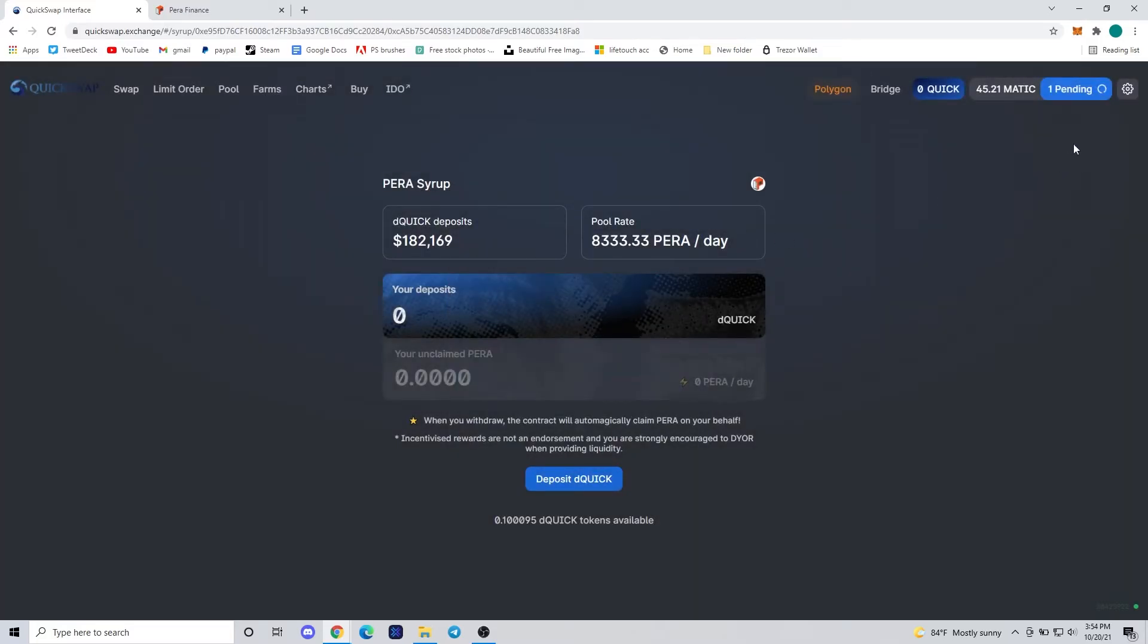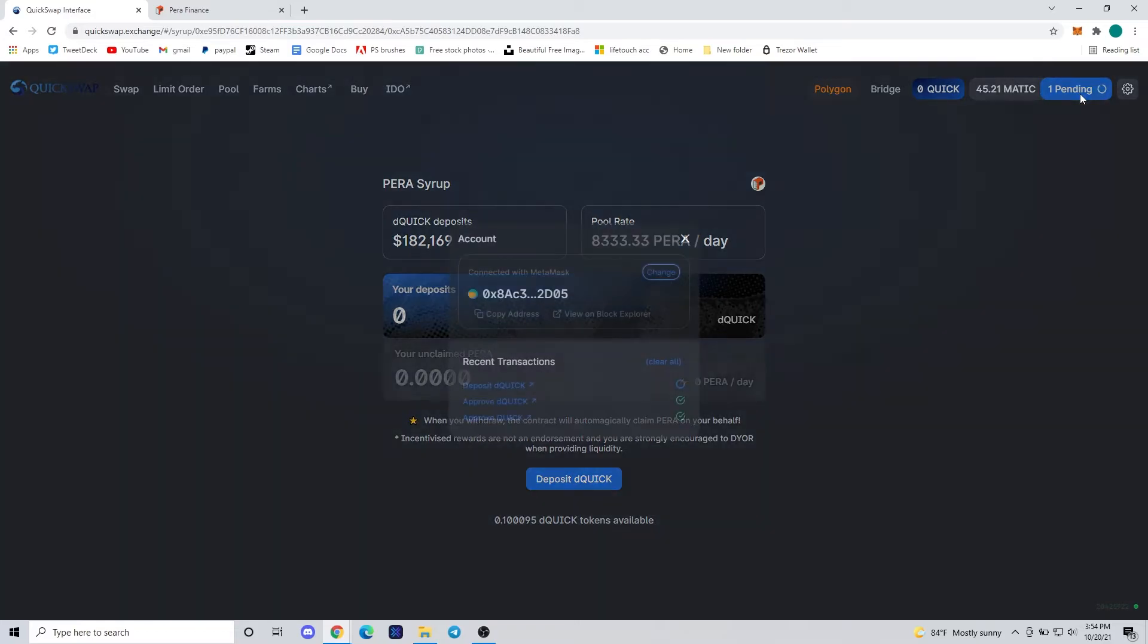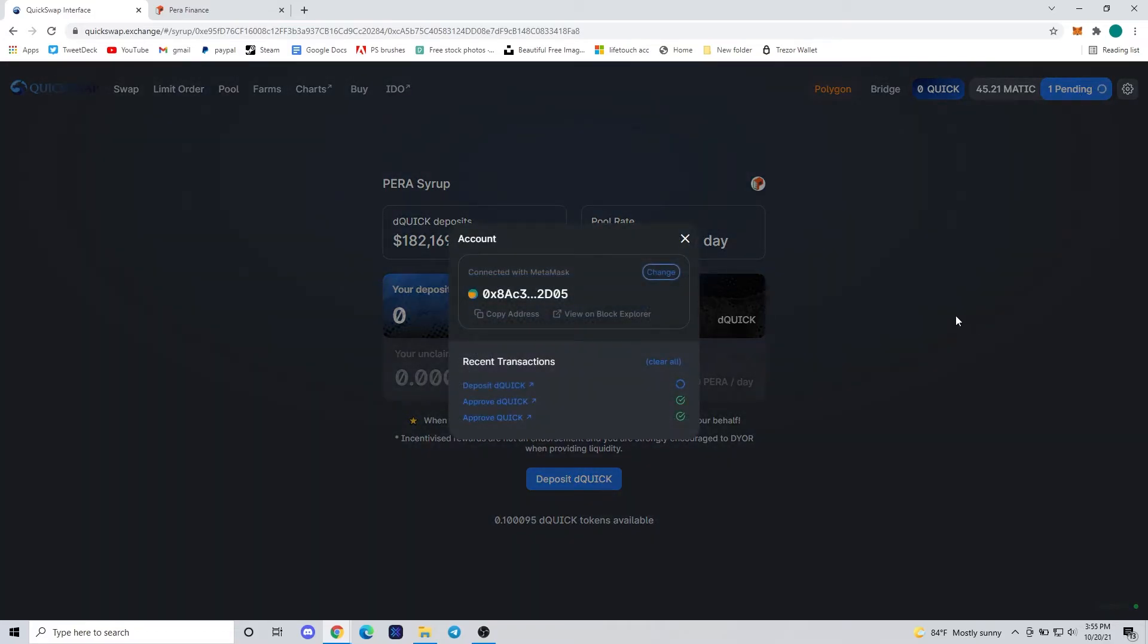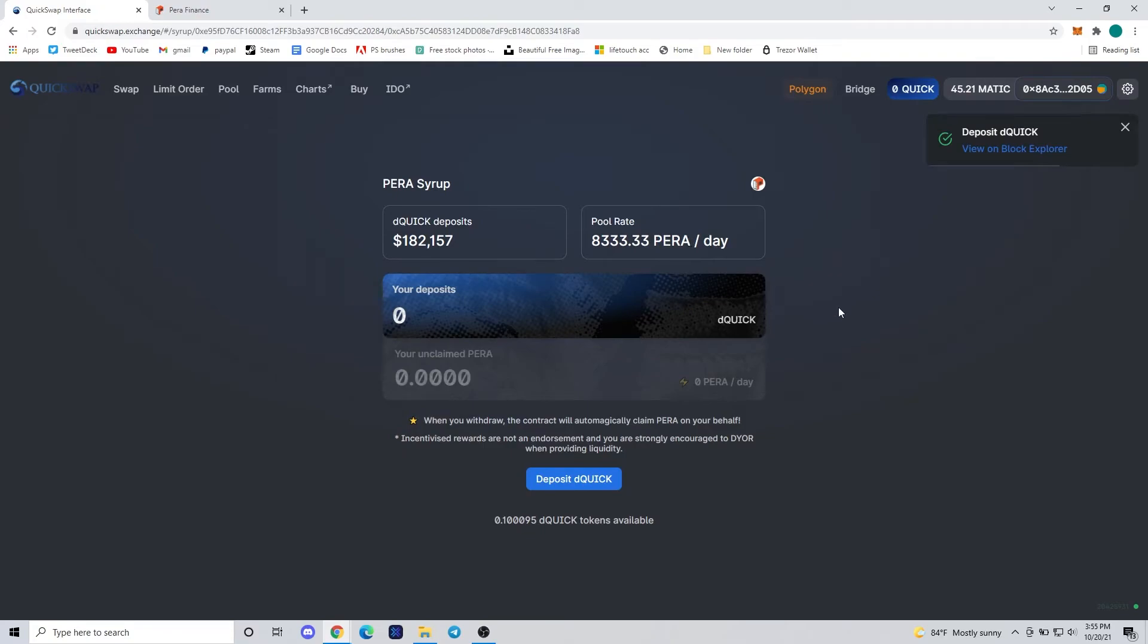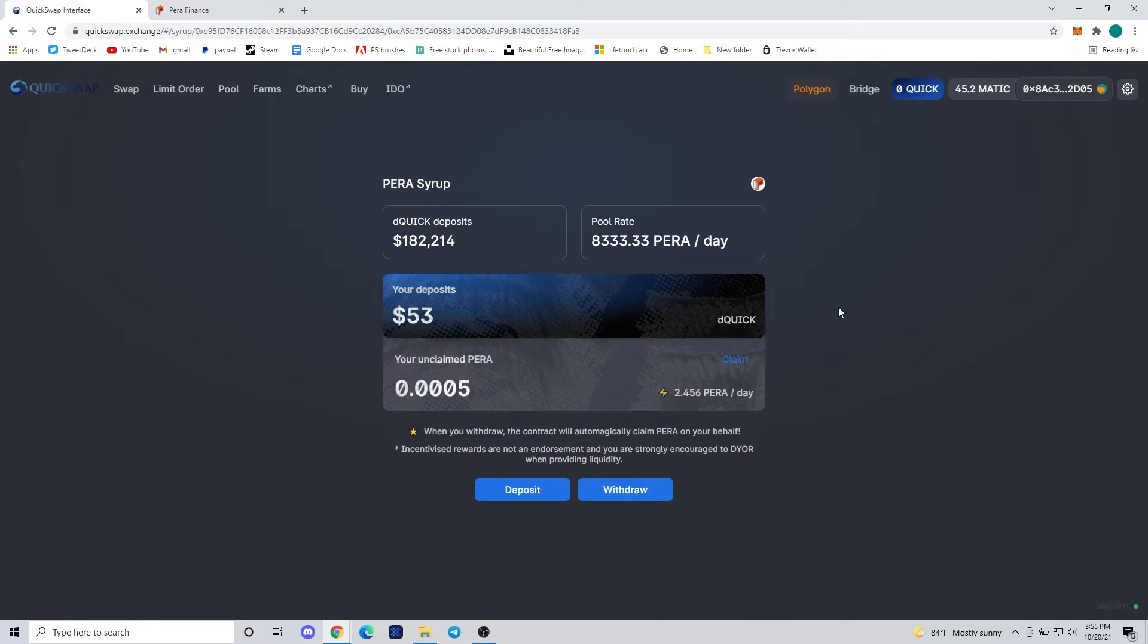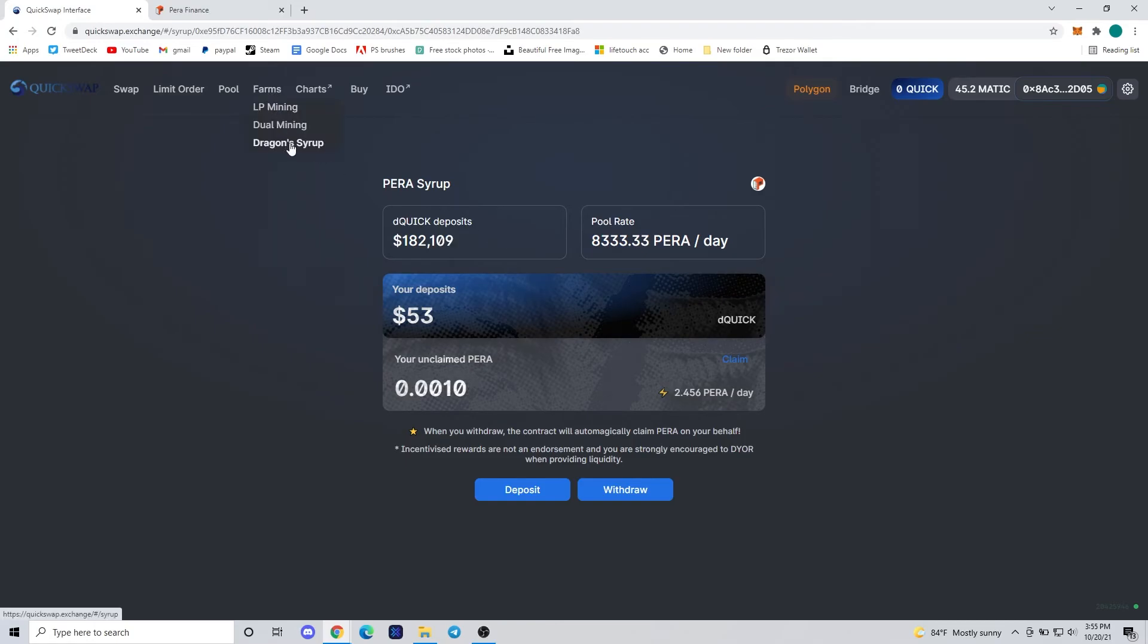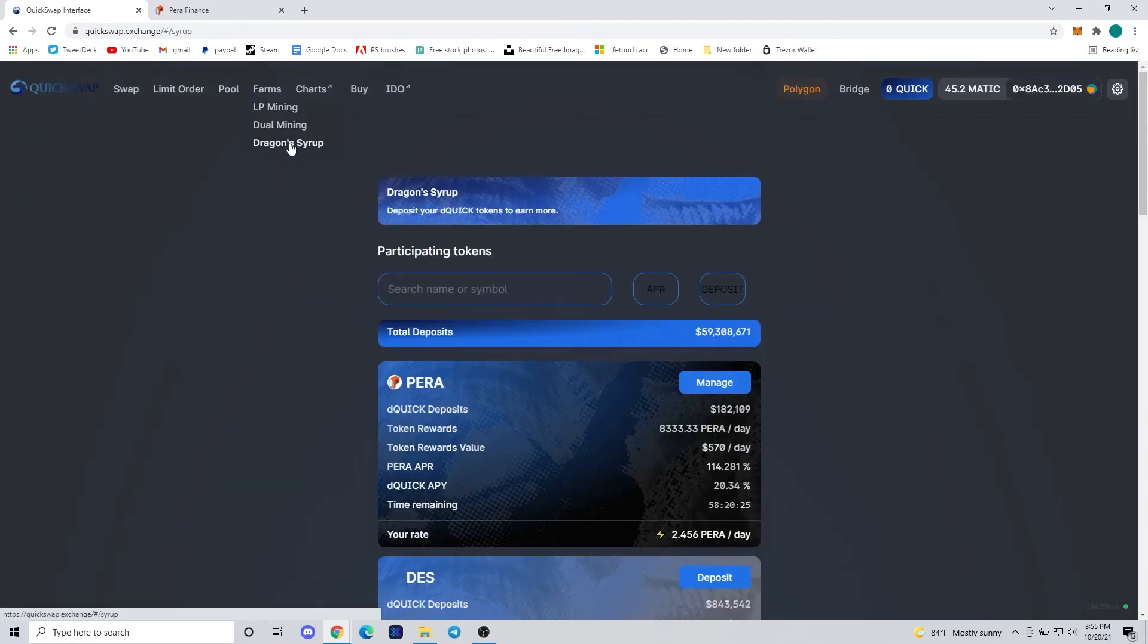You can see here with the PERA, there's about $182,000 deposited so far and there's about 8,333 PERA being paid out a day. For our contribution, we're going to get paid out 2.46 PERA a day for the $53 in dQUICK that we've provided to the pool.